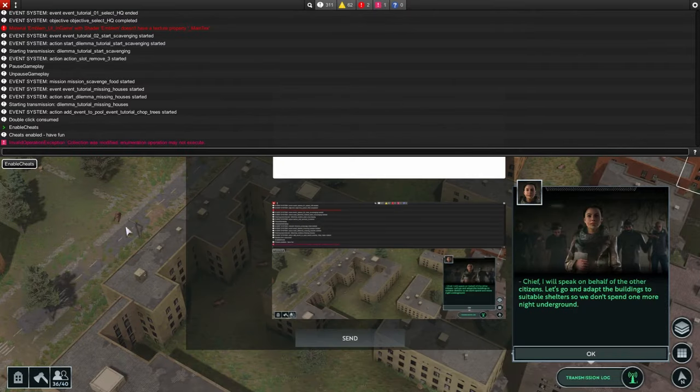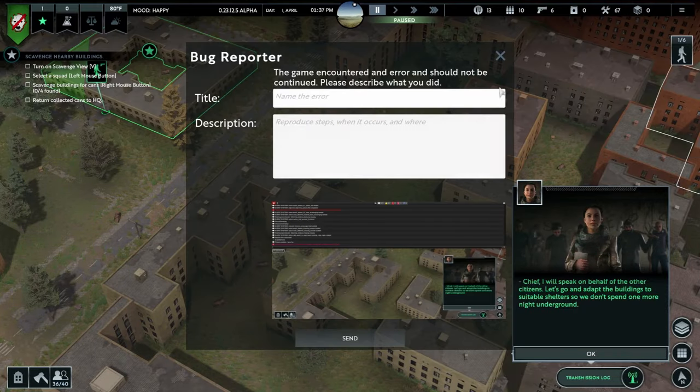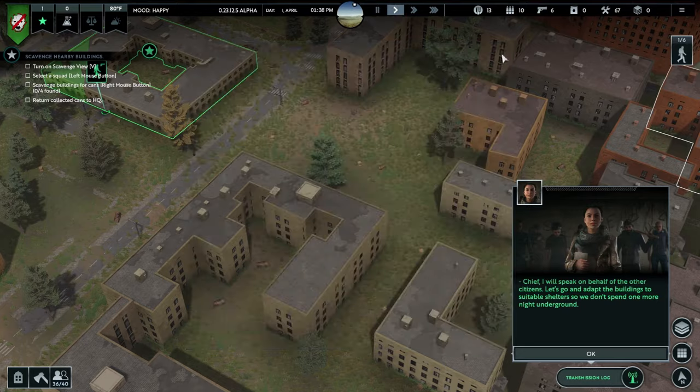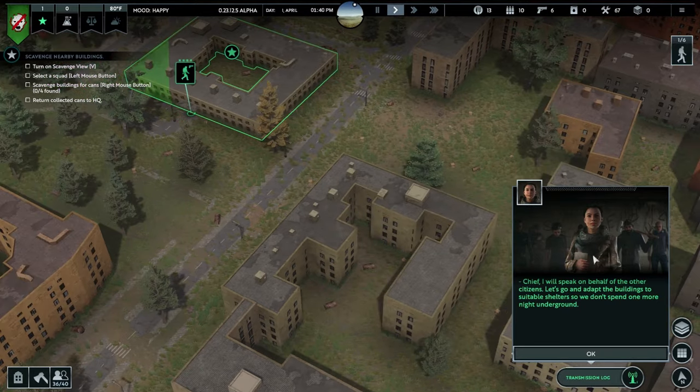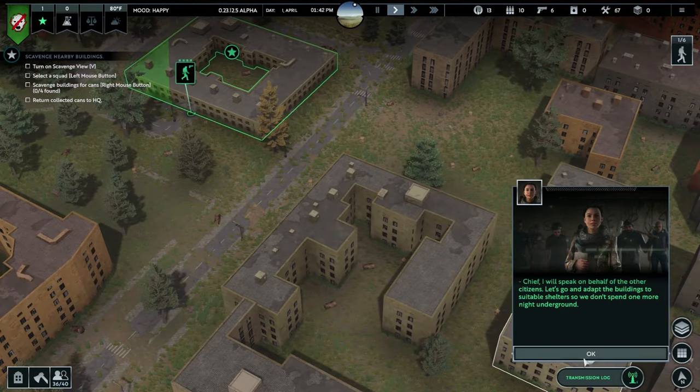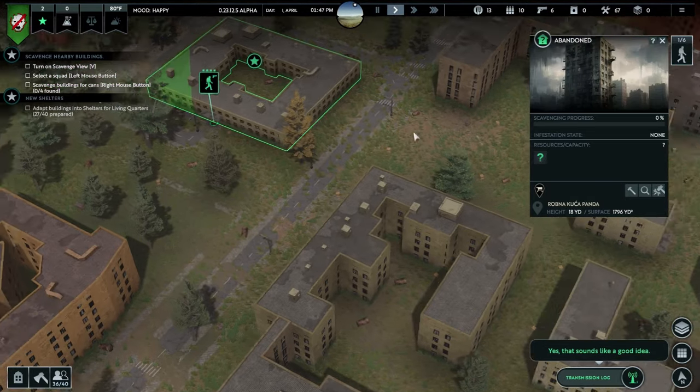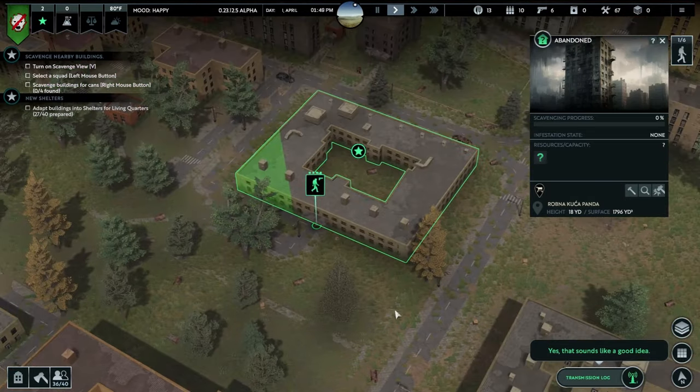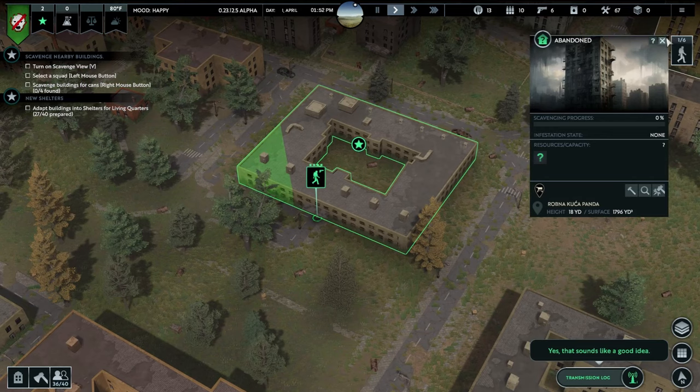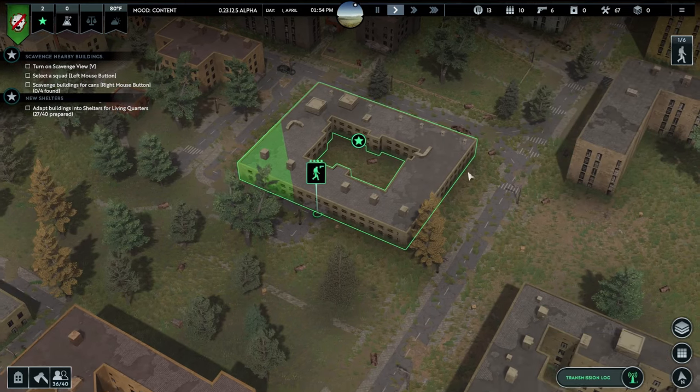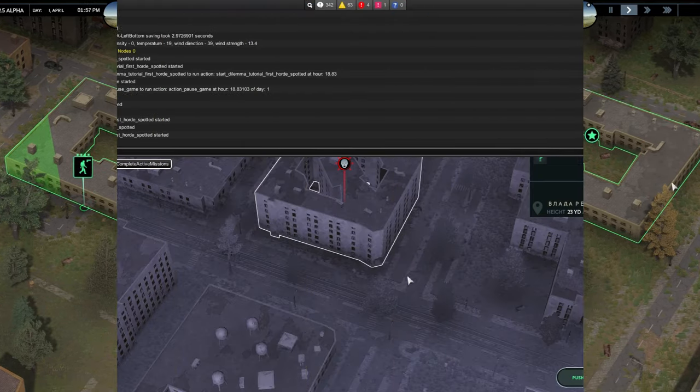And that's it, cheats are enabled. You press the tilde button again. We don't need this, so just cancel it. So now we are in the cheat mode. We can summon things, we can build things and so on.